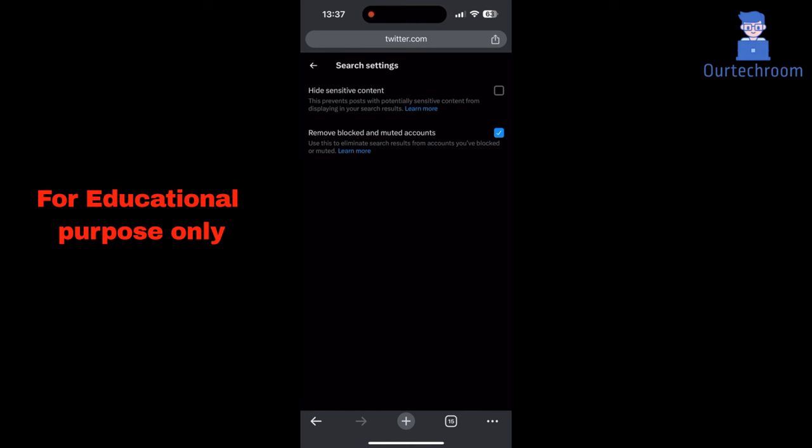Note that this tutorial is only for educational purposes. You can follow similar steps on your computer web browser.